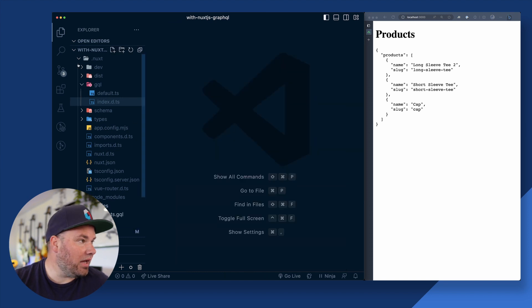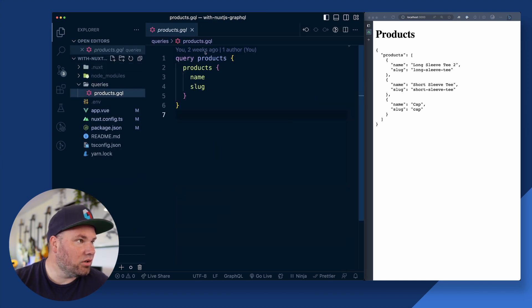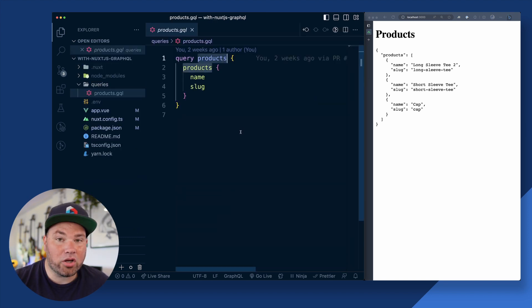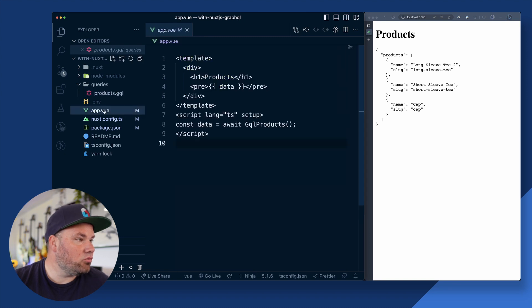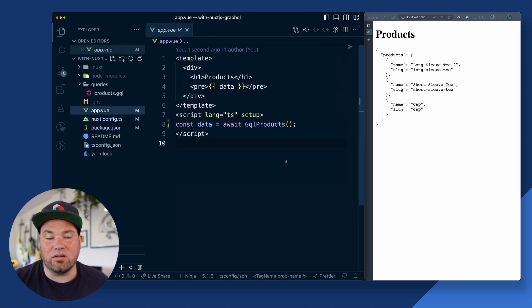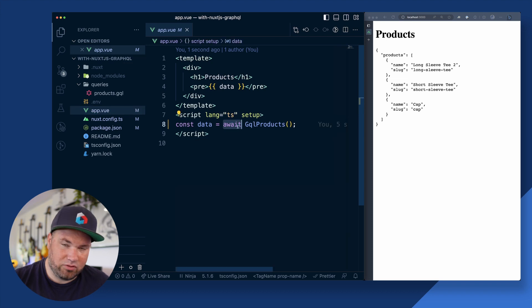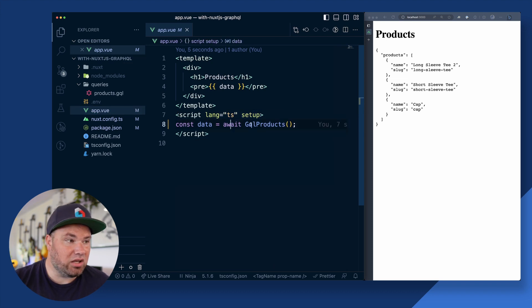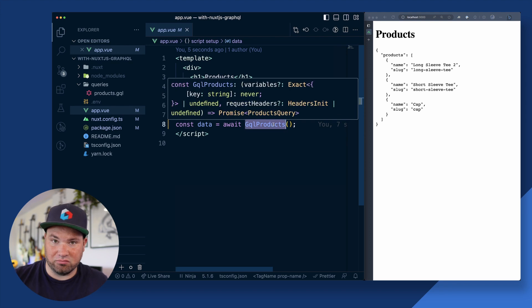And then there's a whole bunch of types and it actually now made a function called GQL products. And if you look back, if you had some eagle eyes before, there is a products query here. So when I now go to my app.view to query these products, I just have to do this. I have a top level await in my setup function and I do GQL products. Done.